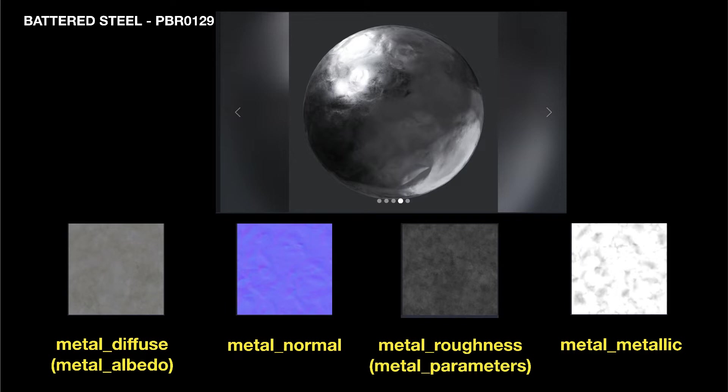The maps need to be either PNG or TGA format to be imported into Trains. And the names need to end in Diffuse or Albedo, Normal, Roughness or Parameters, and Metallic.